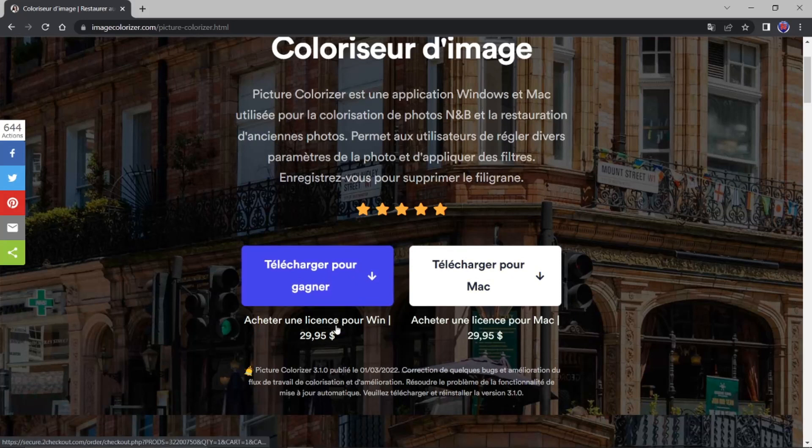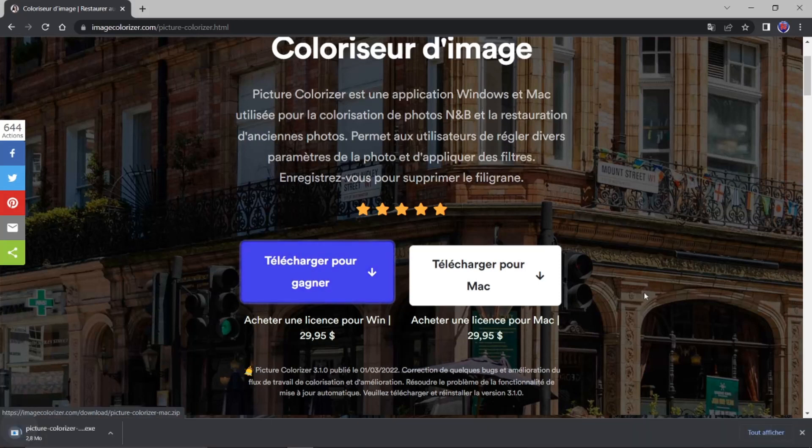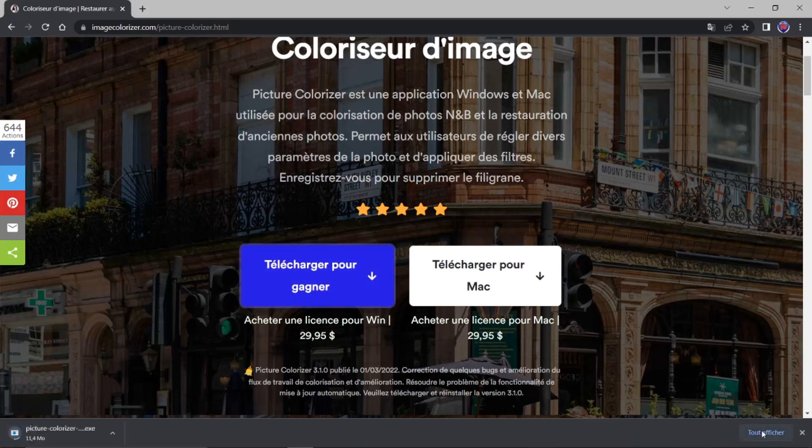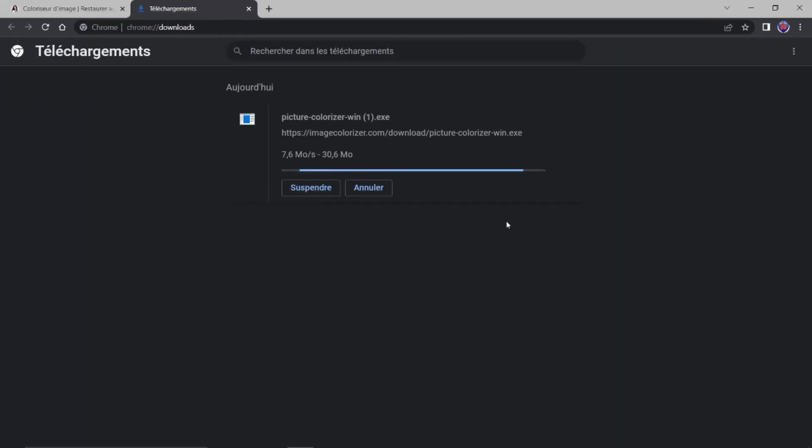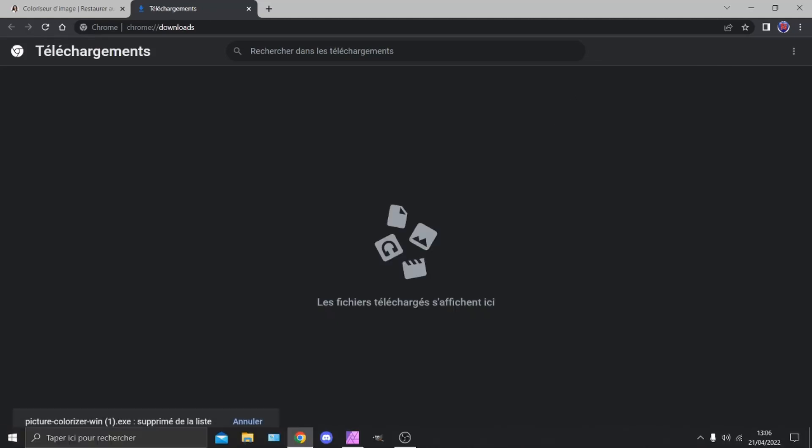Là. Ce sont les licences qui sont payantes. Mais ici. Vous faites simplement. Cliquer pour télécharger. Il va vous mettre dans la fenêtre de téléchargement. Vous faites annuler. Enfin moi. Il ne faut pas annuler. Moi je fais annuler. Mais vous laissez courir. Vous allez la voir. Dans votre téléchargement. Donc. Je vais vous montrer.